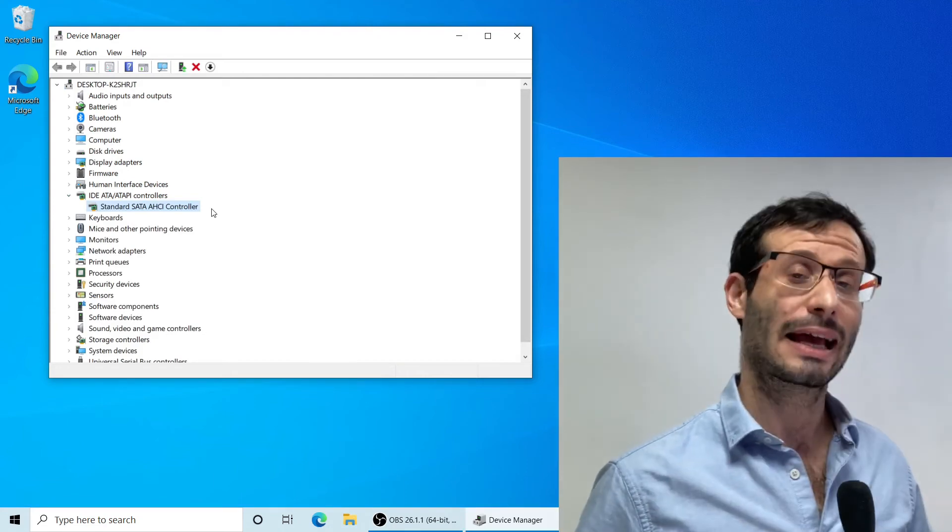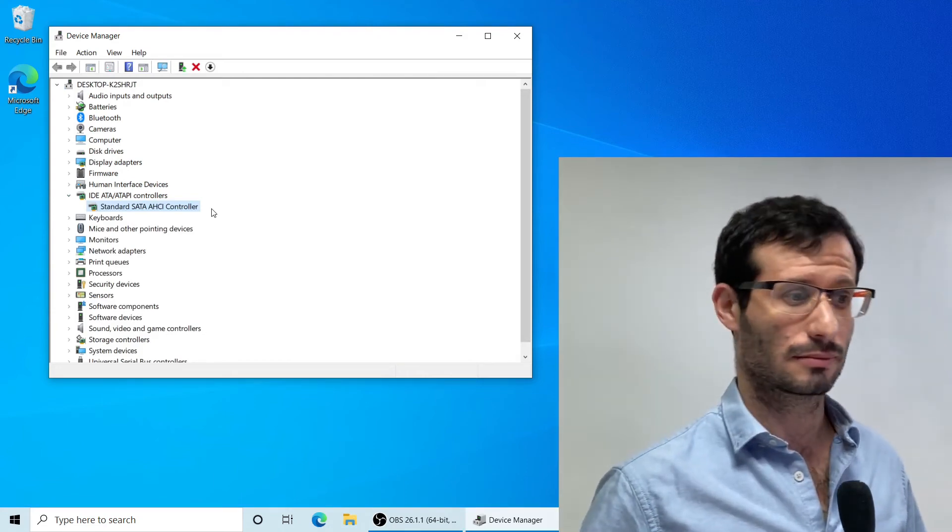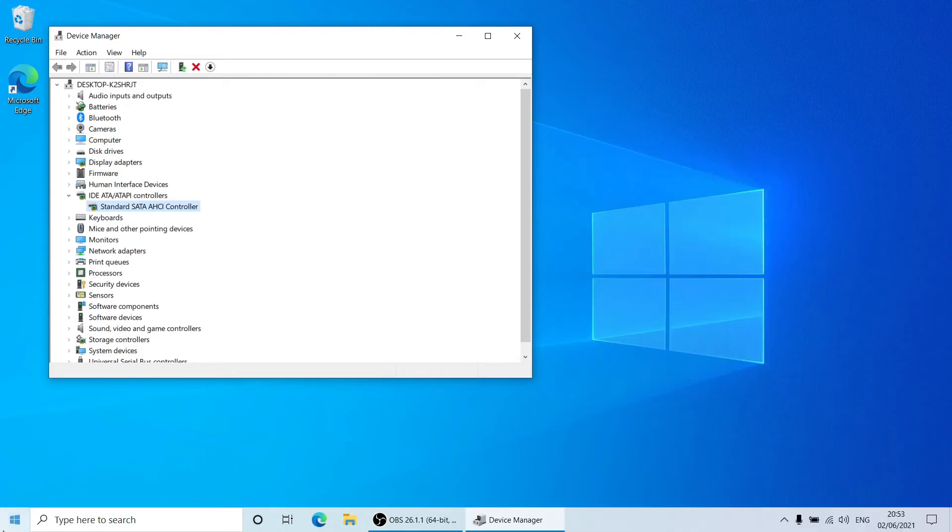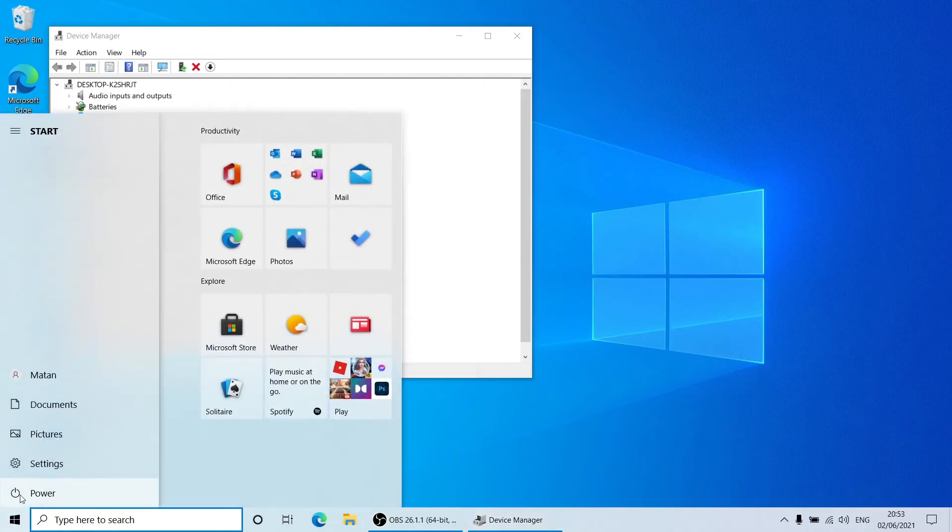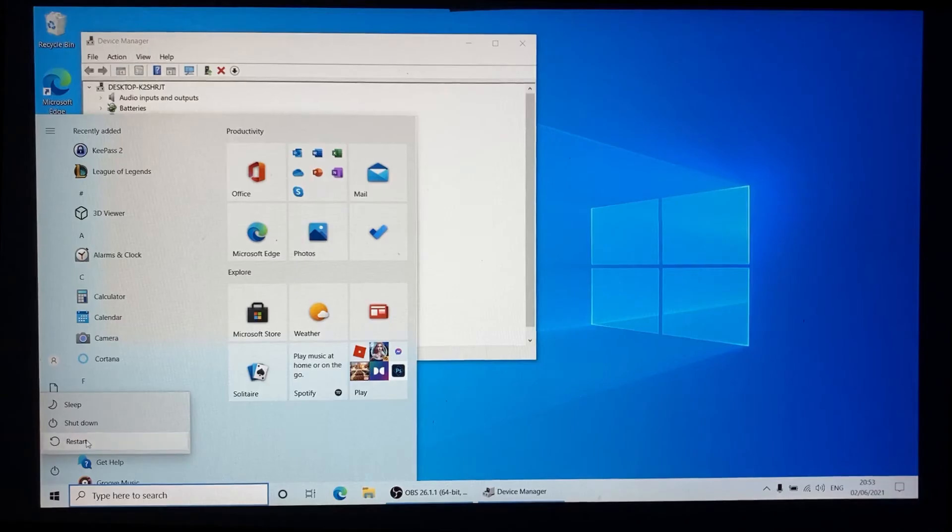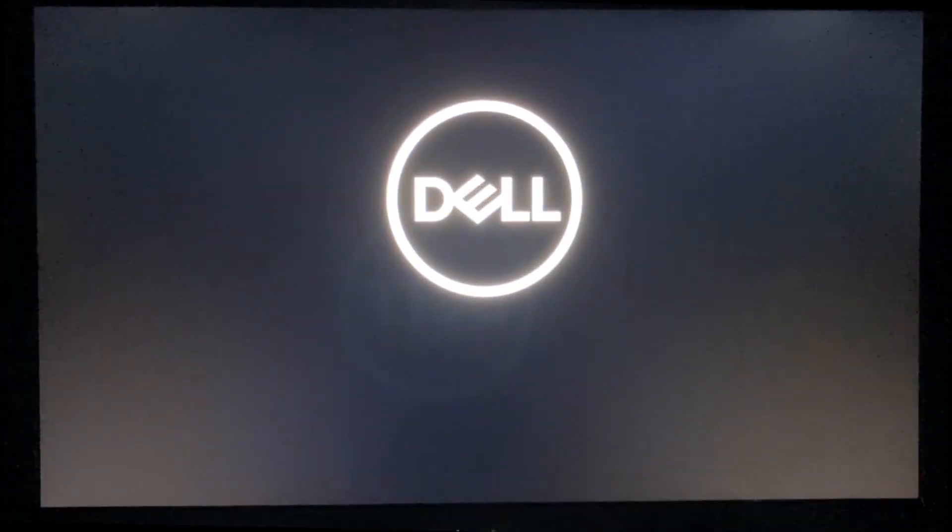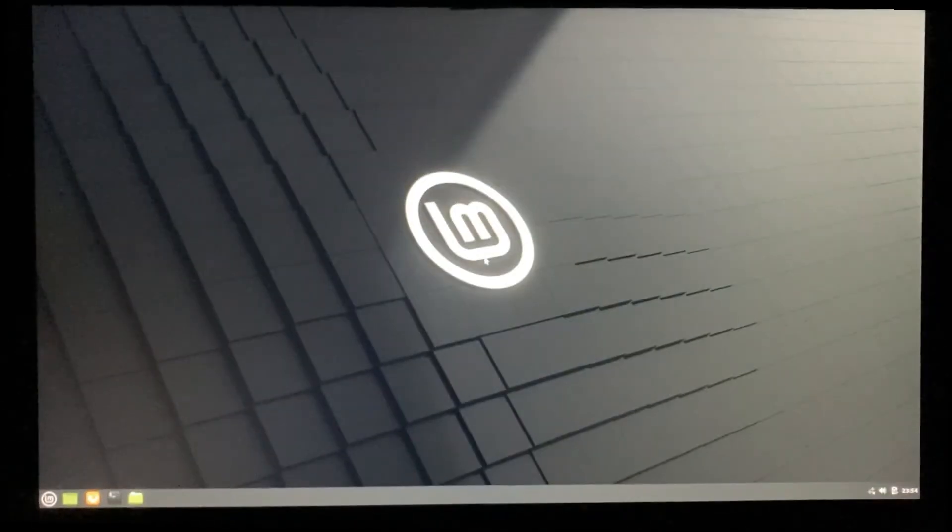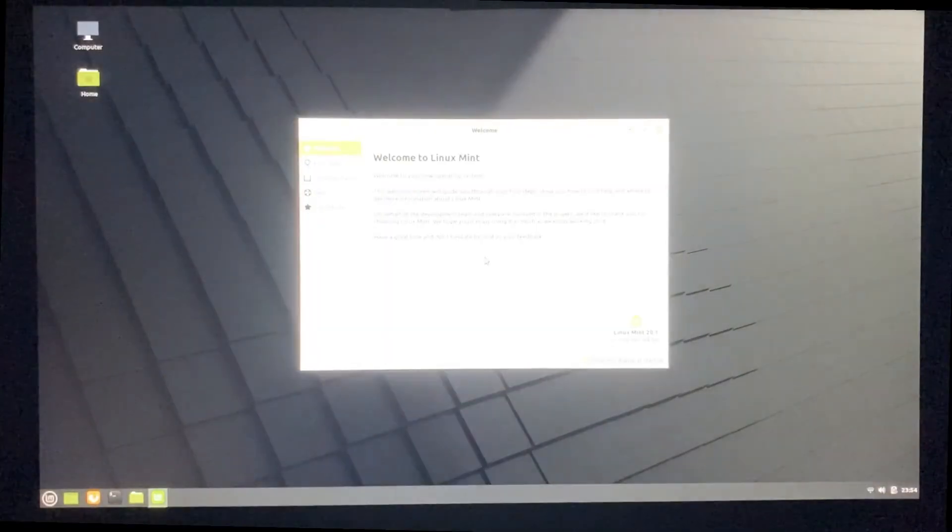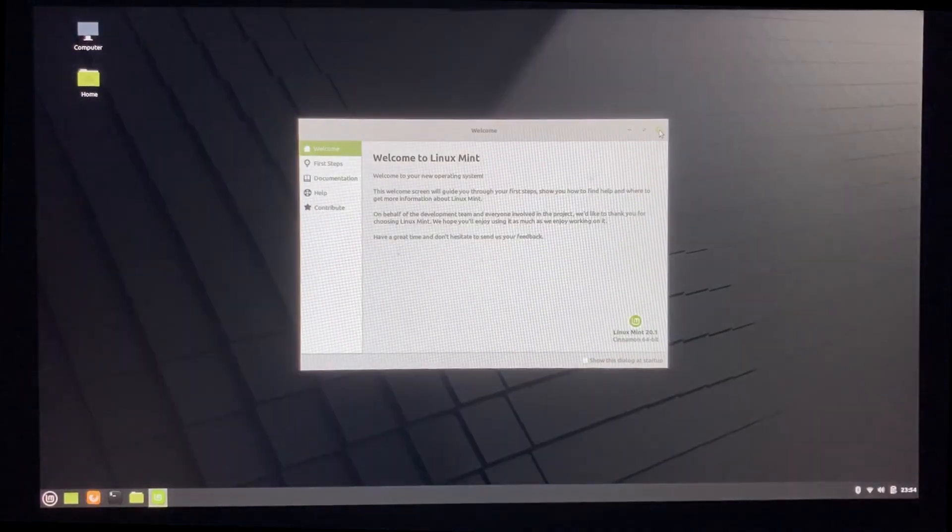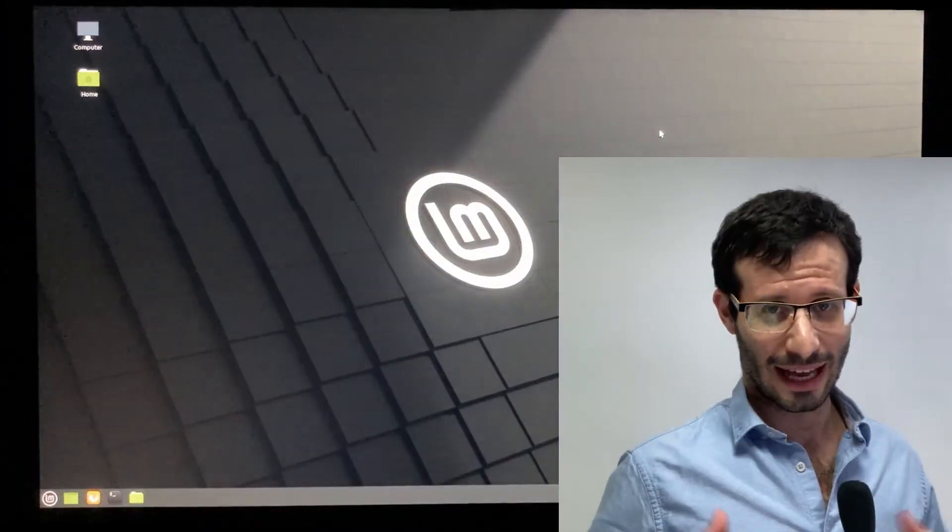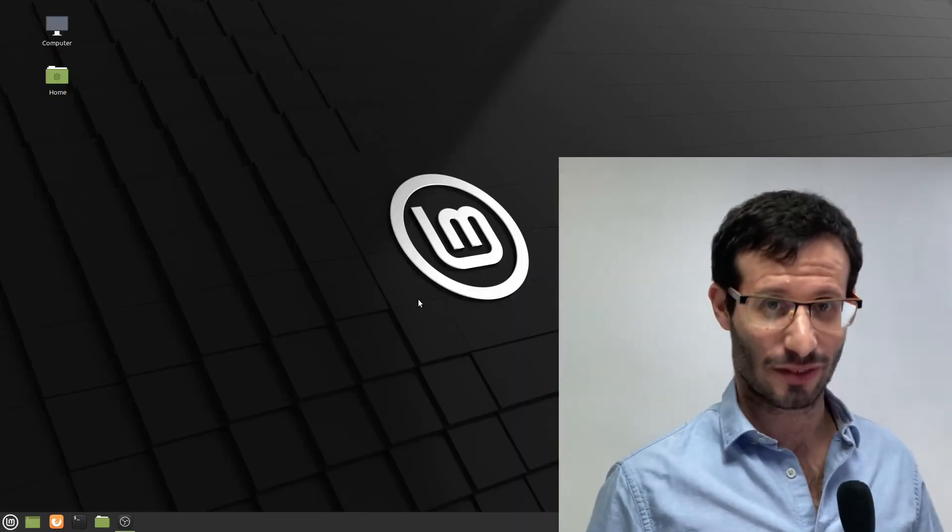Okay, let's restart and log into Linux Mint. And Linux Mint is up and running, ready for use.